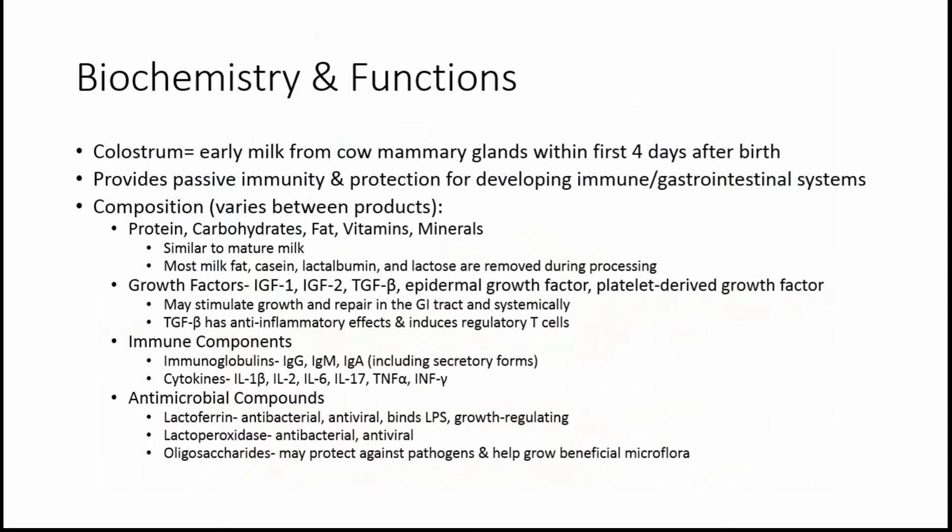I'm going to start by talking about what colostrum is and its functions. Colostrum is the early milk. It can come from cows or humans, but in supplement form it's always going to be from cows. It comes within the first four days after birth for cows. The purpose is to provide passive immunity to the infant or the calf and also protection for the developing immune and gastrointestinal systems.